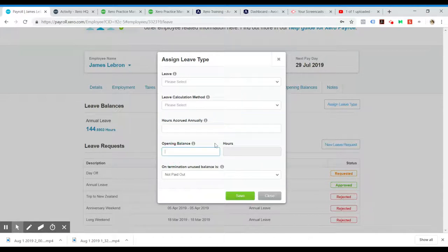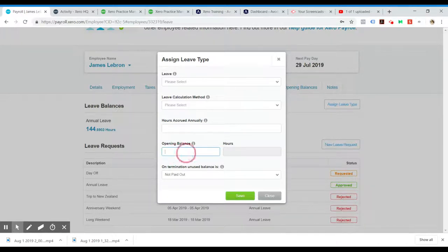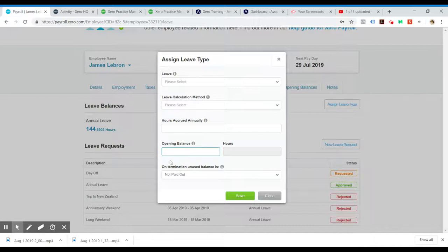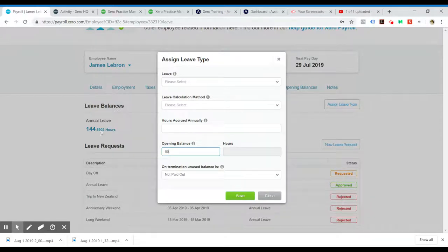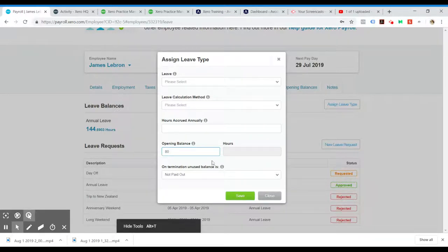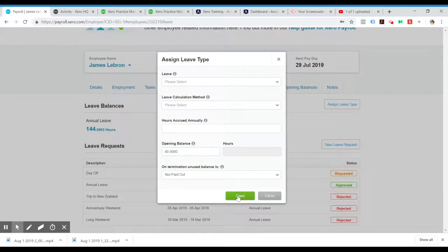This is what I really want to talk about - the opening balance. They might have had 80 hours from their previous accounting software, and you would pop that in there and hit Save.